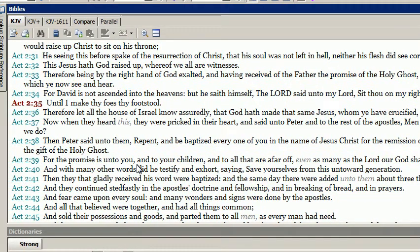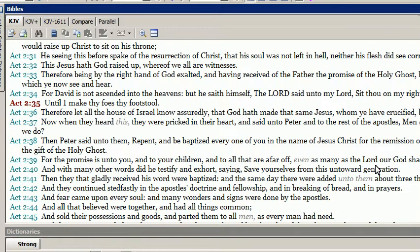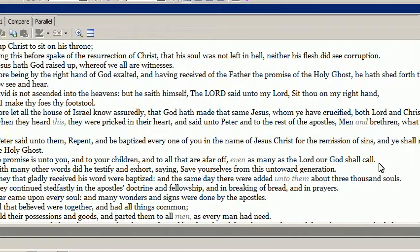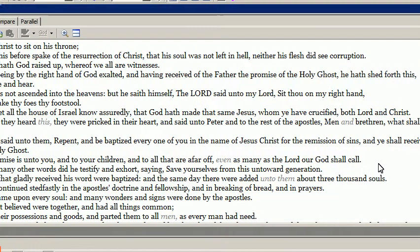For the promise is unto you, and to your children, and to all that are far off, even as many as the Lord our God shall call.